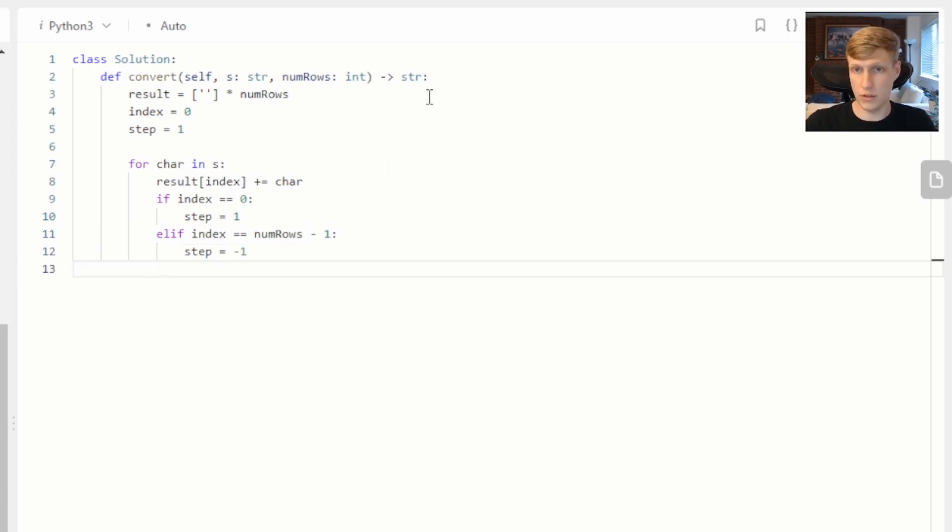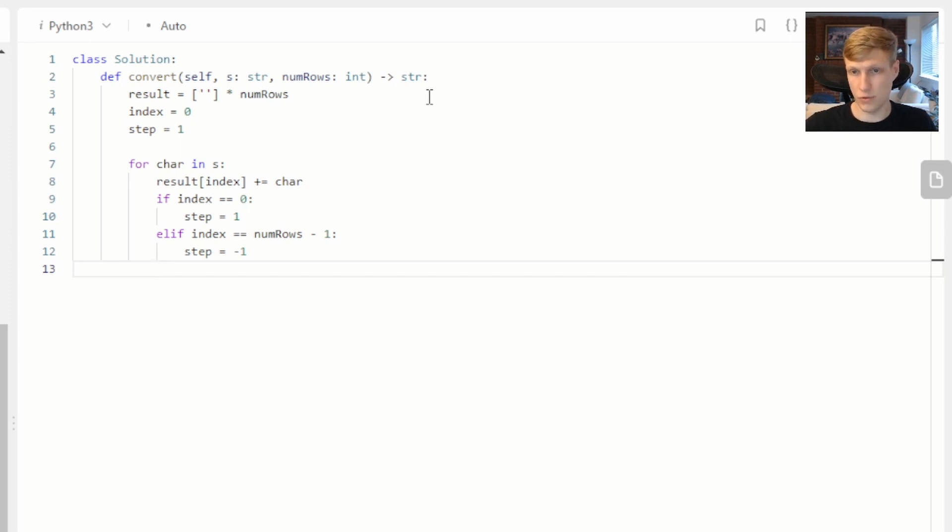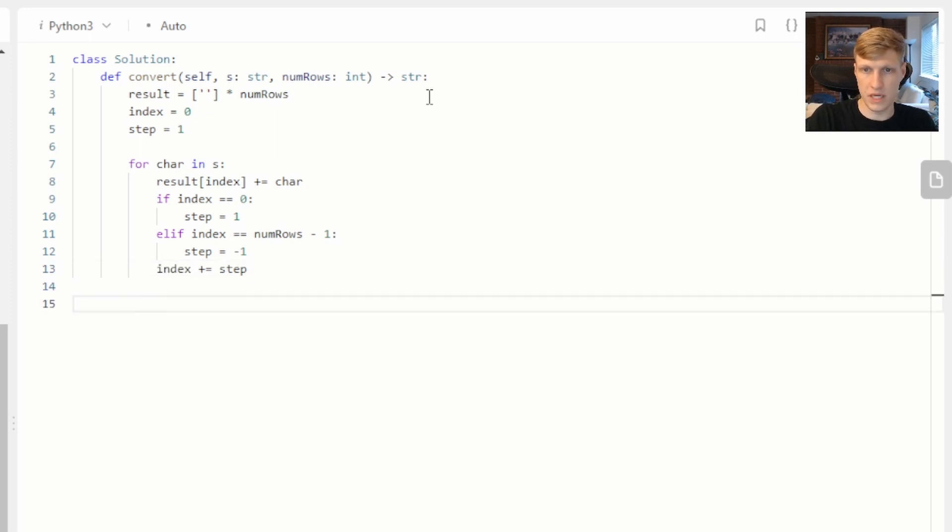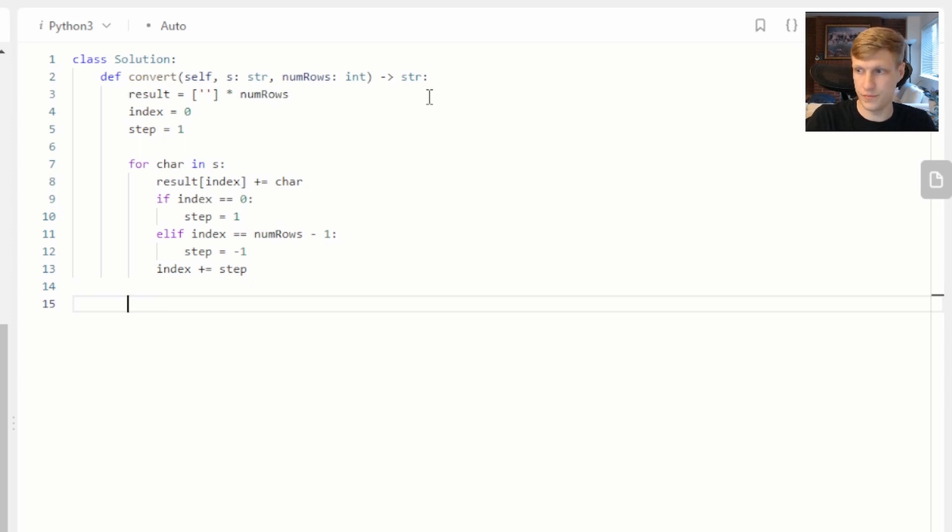And if our index is at the end of our result strings we'll want to go back up. Next we want to update our index value and that's it for our loop. And at this point we can just return all of the result strings concatenated together.